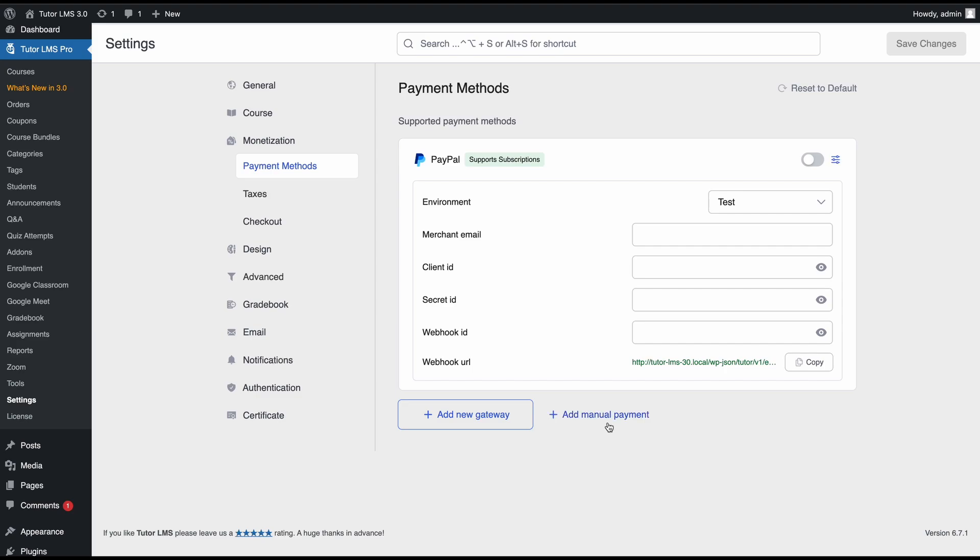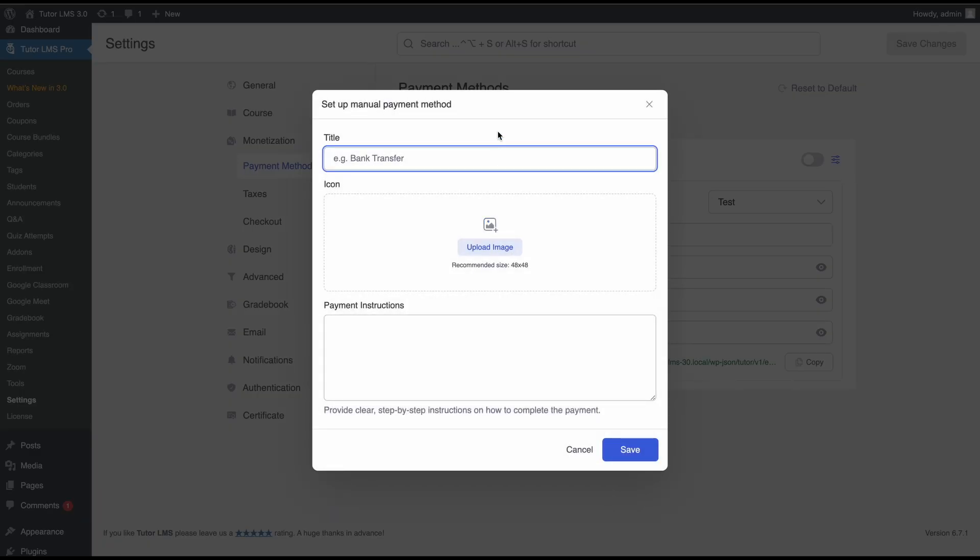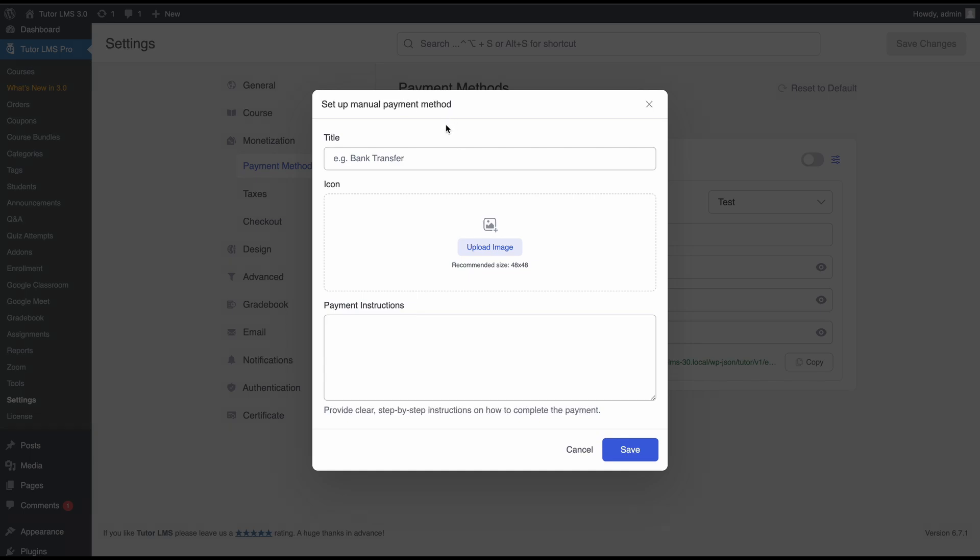Apart from the payment gateways, you can also configure a manual payment method. If you have some sort of a bank transfer, you can provide your details here. You can even upload images, maybe like a QR code to directly transfer money to your account.